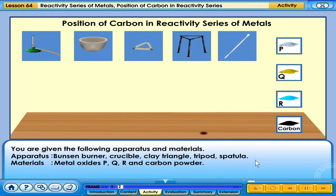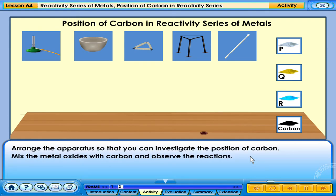You are given the following apparatus and materials. Apparatus: Bunsen burner, crucible, clay triangle, tripod, spatula. Materials: metal oxides P, Q, R and carbon powder. Arrange the apparatus so that you can investigate the position of carbon. Mix the metal oxides with carbon and observe the reactions.